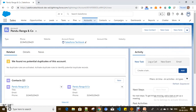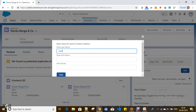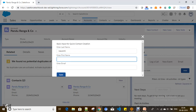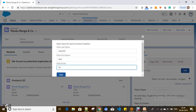Let me refresh the page and click on 'Quick Contact Creation'. The quick action popup opens with the input form. I'm entering 'test' as the first name, 'test' as the last name, and 'btest@gmail.com' as the email.